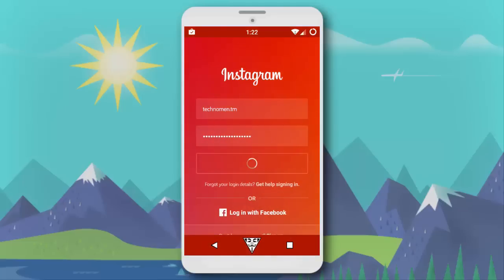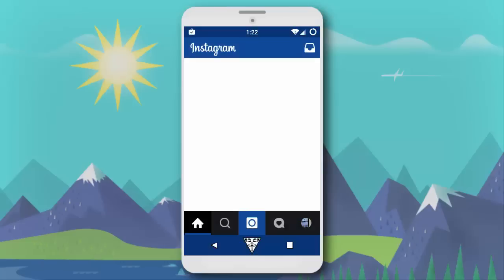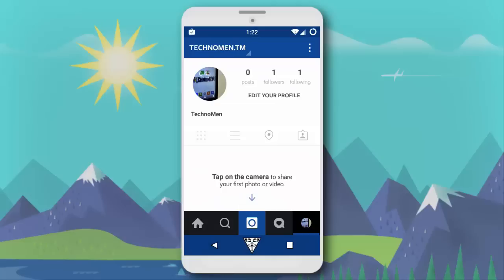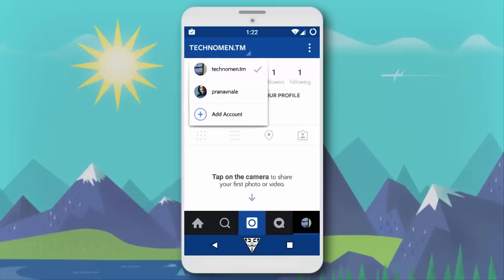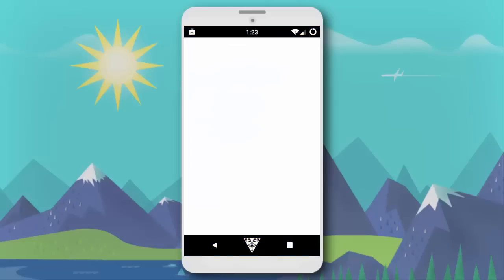Once you log in with your other account successfully, you will be shown the home screen. To toggle between your Instagram accounts, go to the profile page and tap on the username of your current Instagram account, which will show the option to toggle between two or more accounts.